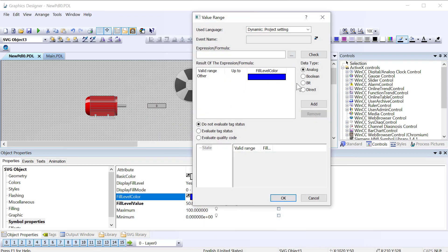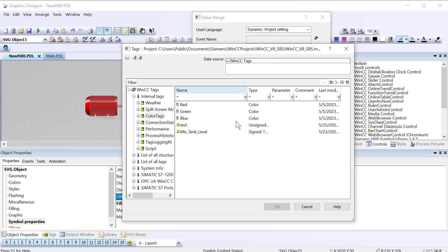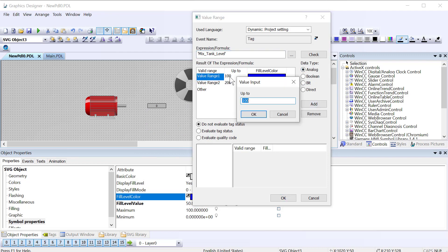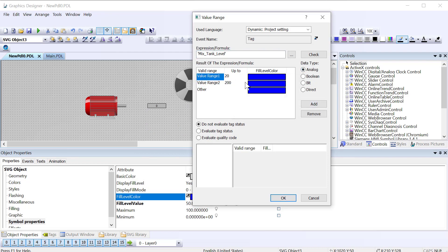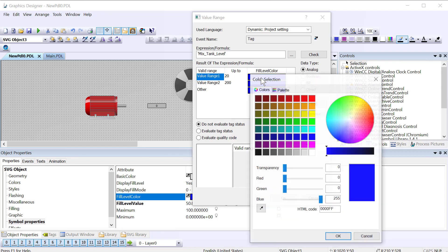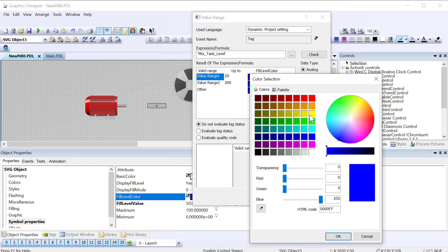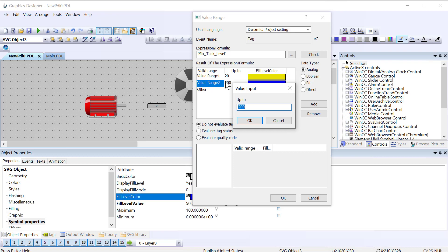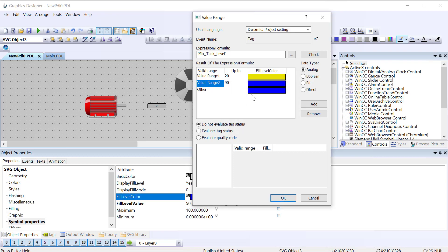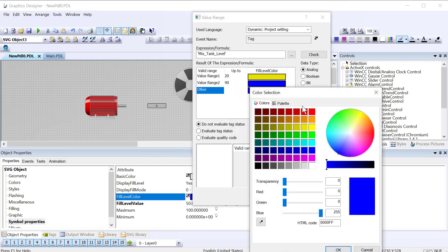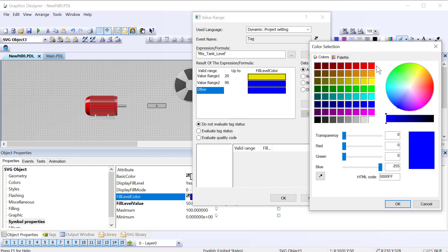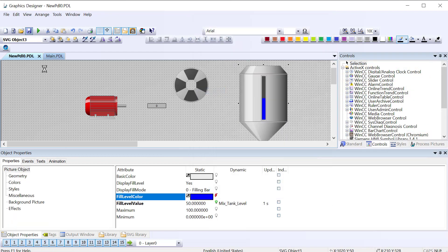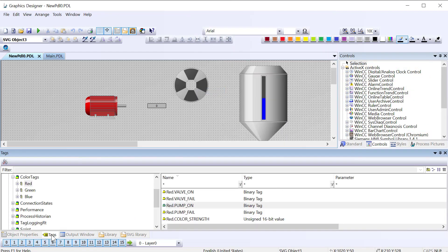So I'll use a dynamic dialog and in this case we're going to look at the tank level and I'm on analog so I'll just hit add a couple of times. I'll say up to 20, let's say that's too low so I want the fill color to be yellow, and then mid-range it will be blue all the way up to 90, and then anything over 90 will make red.